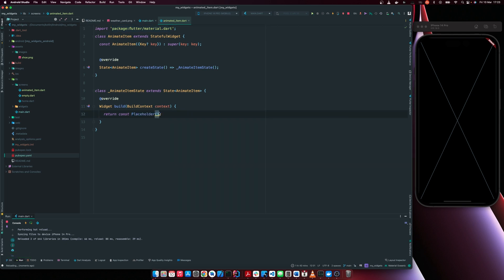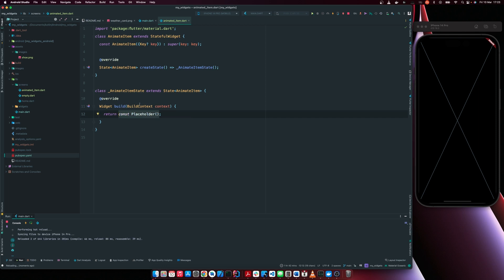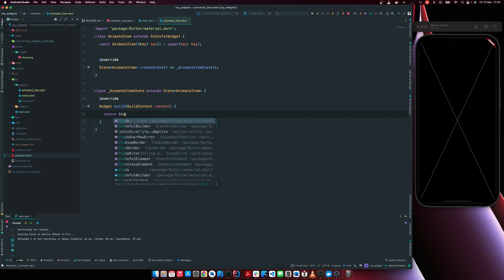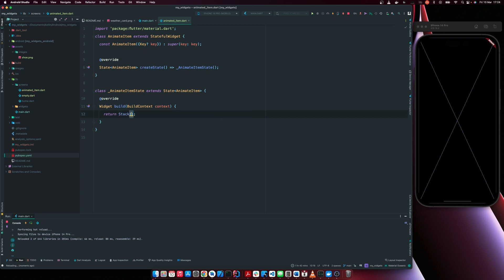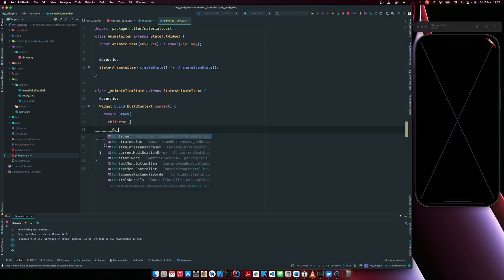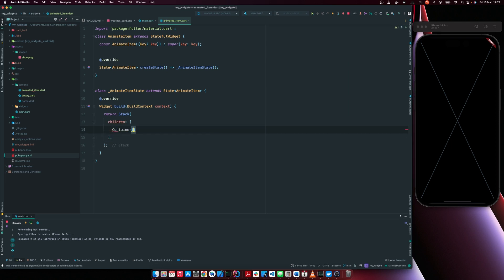So let's proceed to designing the background of the image. We're going to use a stack since we're going to place an item on top, we're going to stack an image on top of our background. Our background is going to be a container.